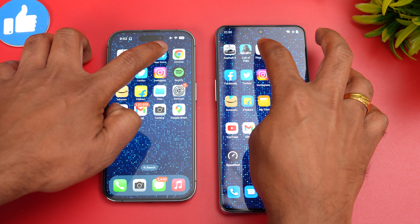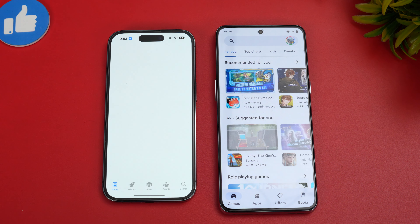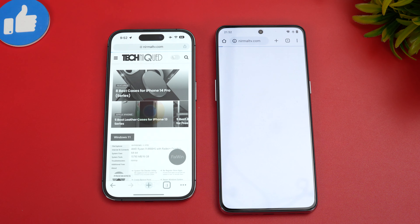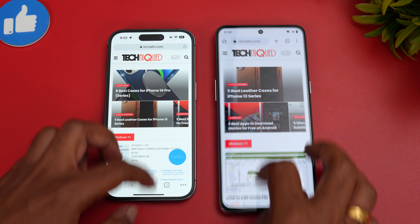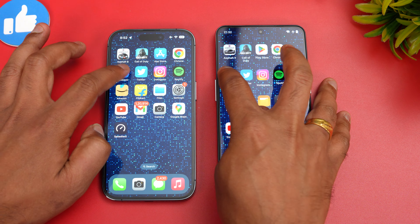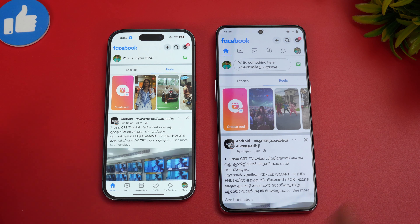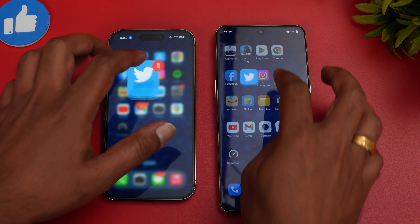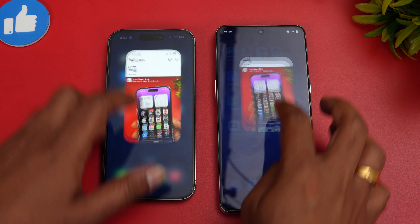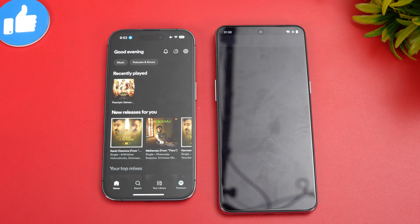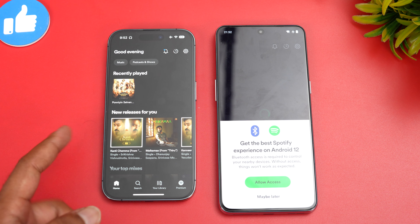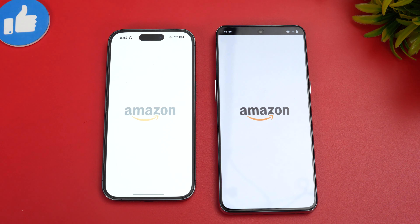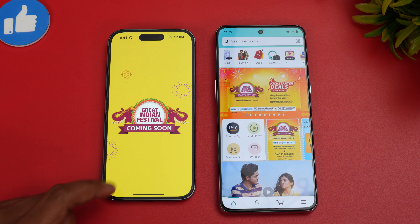Next is the app stores — Play Store loaded much faster on the OnePlus. Chrome browser: OnePlus was slightly faster. Facebook: OnePlus is faster. Twitter: OnePlus is faster. Instagram: OnePlus is faster again. Spotify: iPhone 14 Pro is faster.